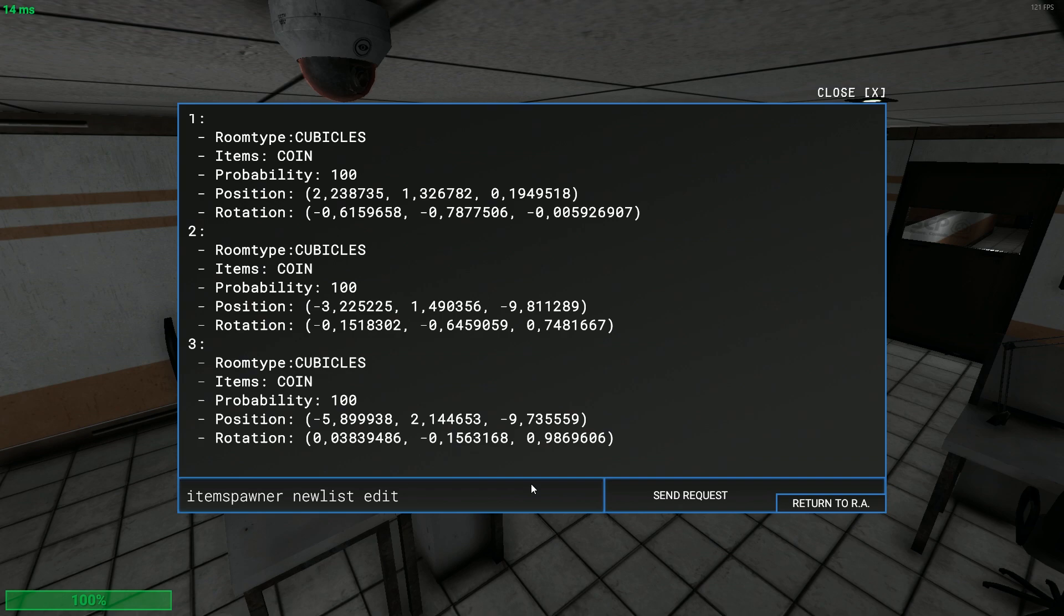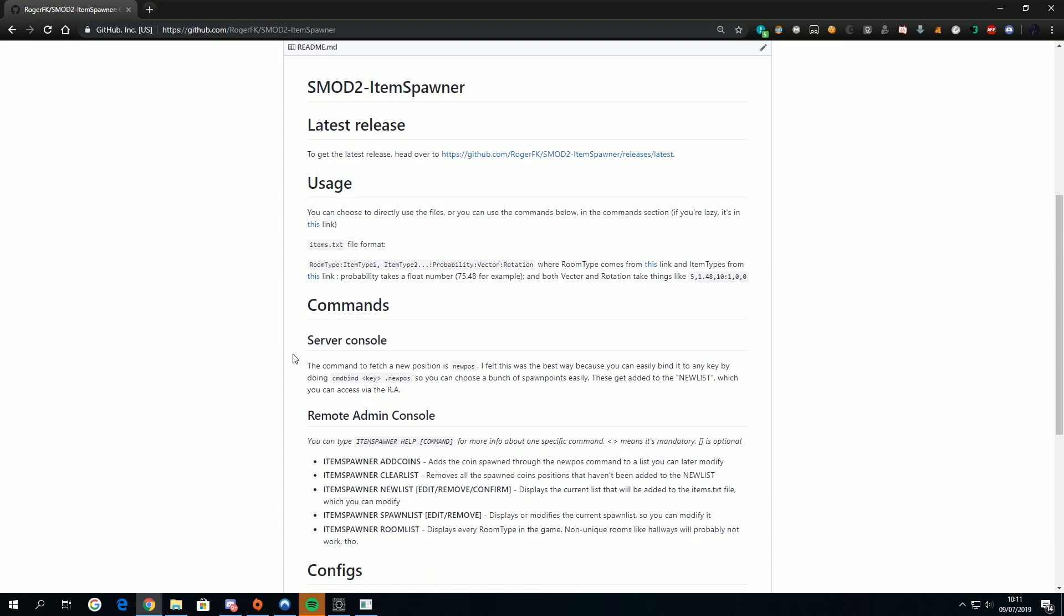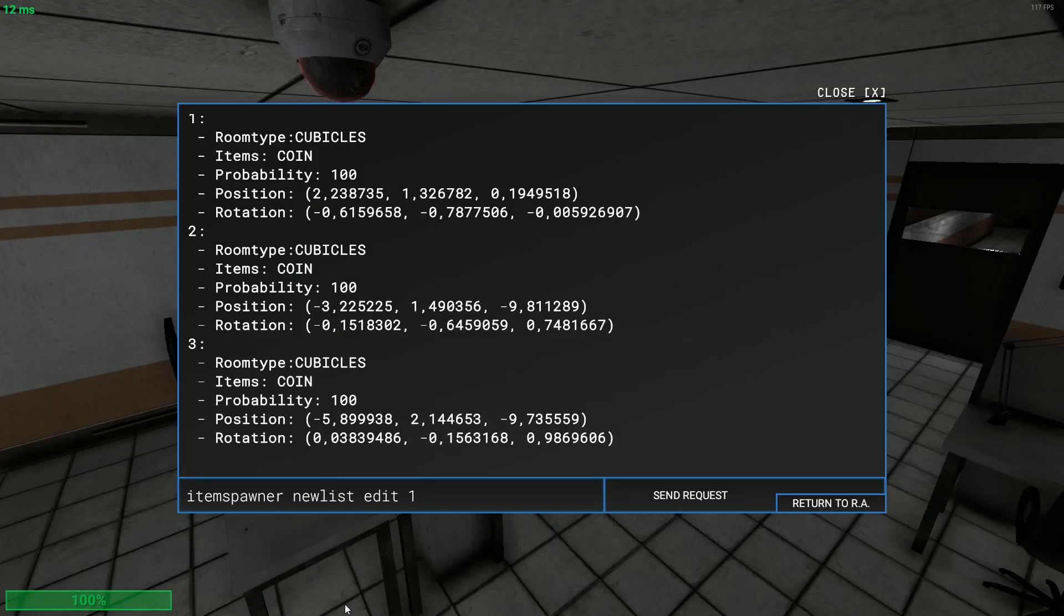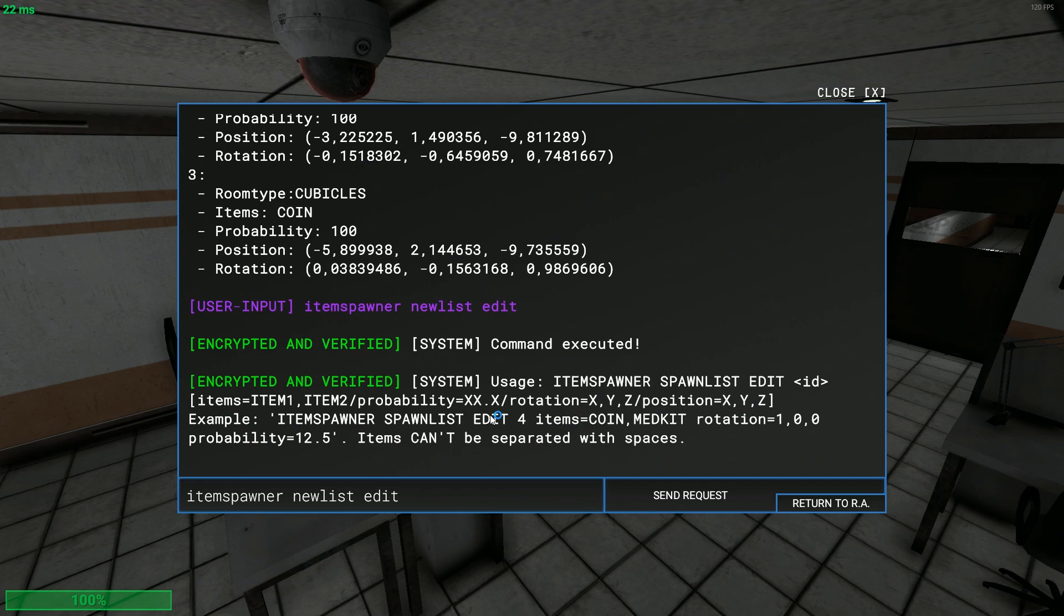Item spawner new list edit. There are three things you can edit. I don't have it in the wiki. Now I know why people ask me about a guide. You can edit the items, the probability, the rotation and the position. I think the position doesn't really work anyways.